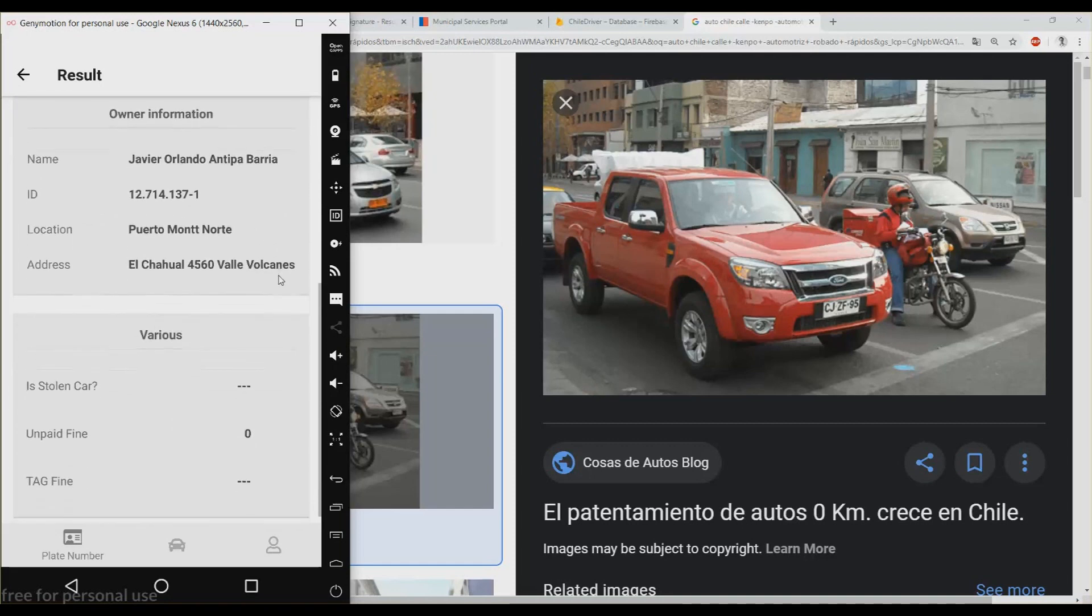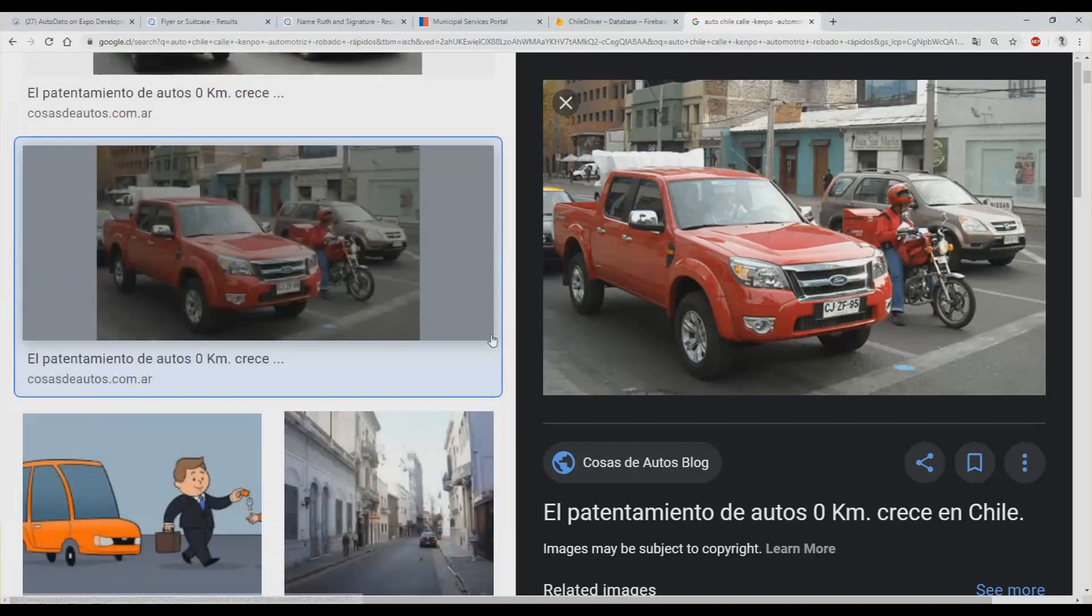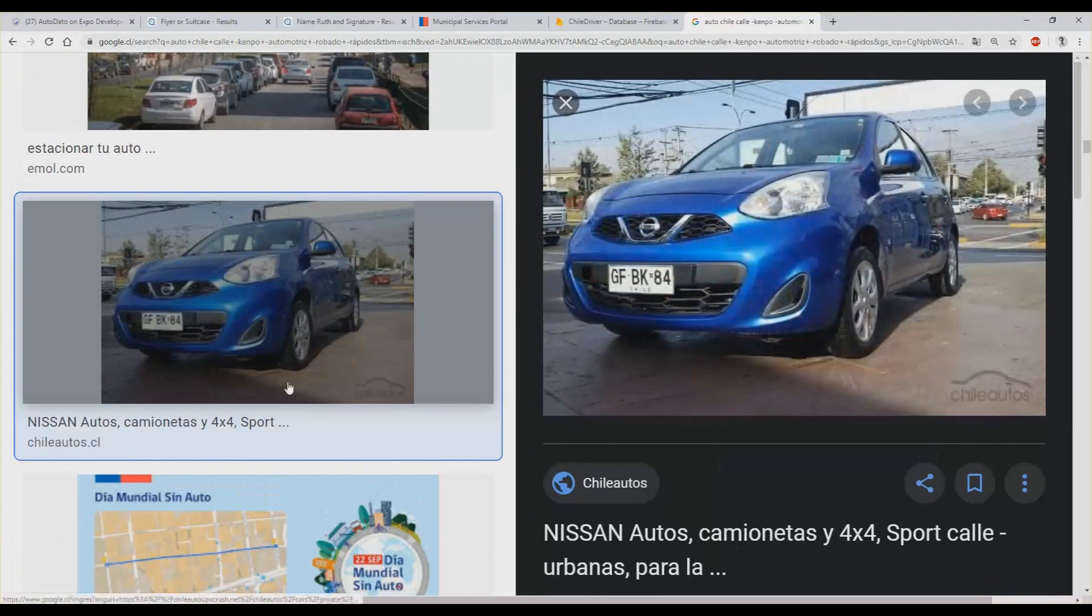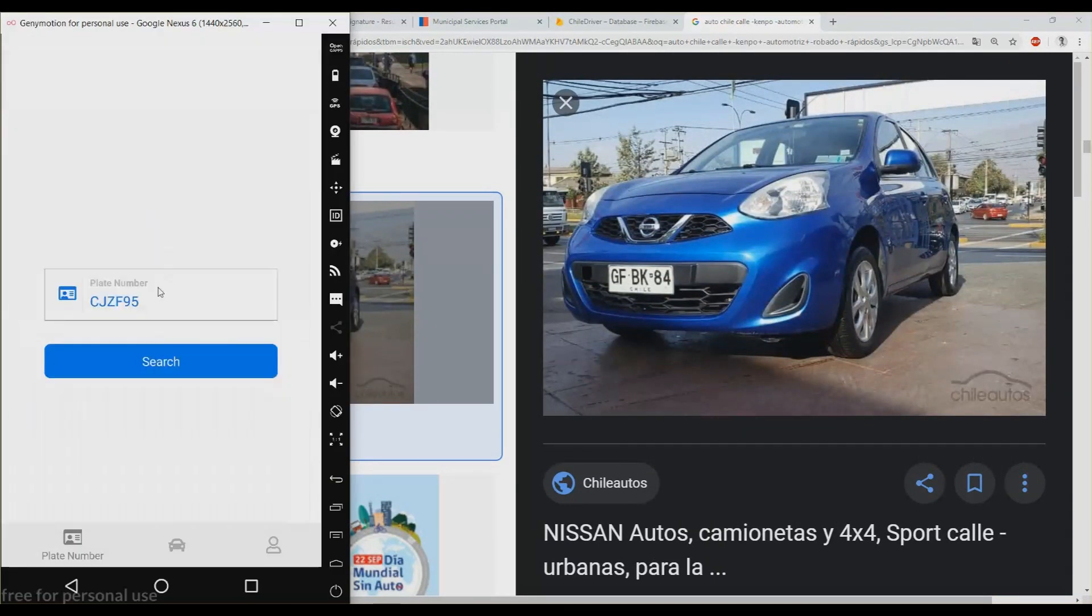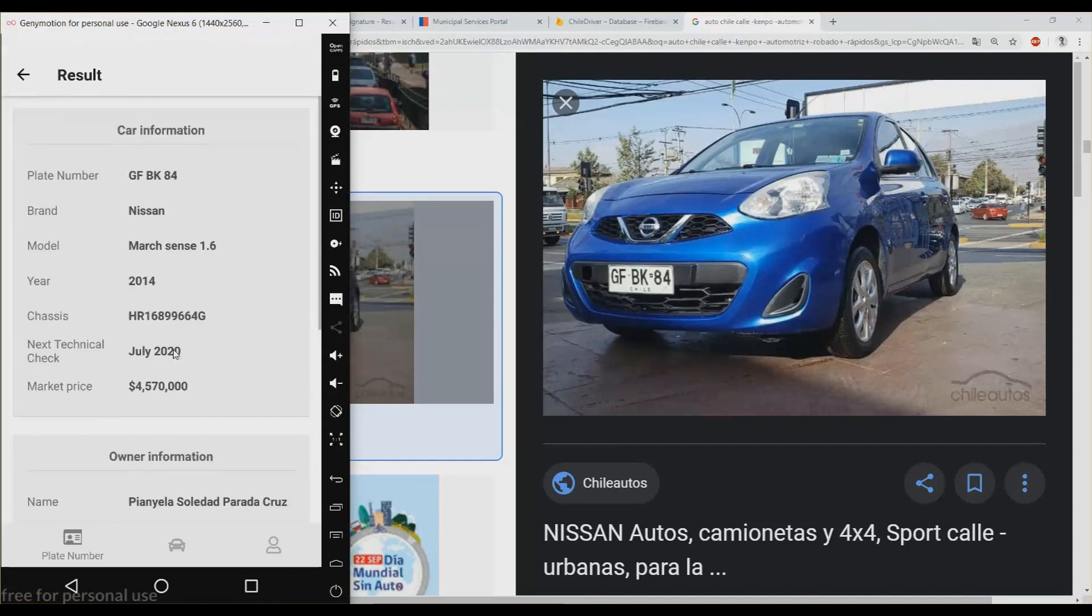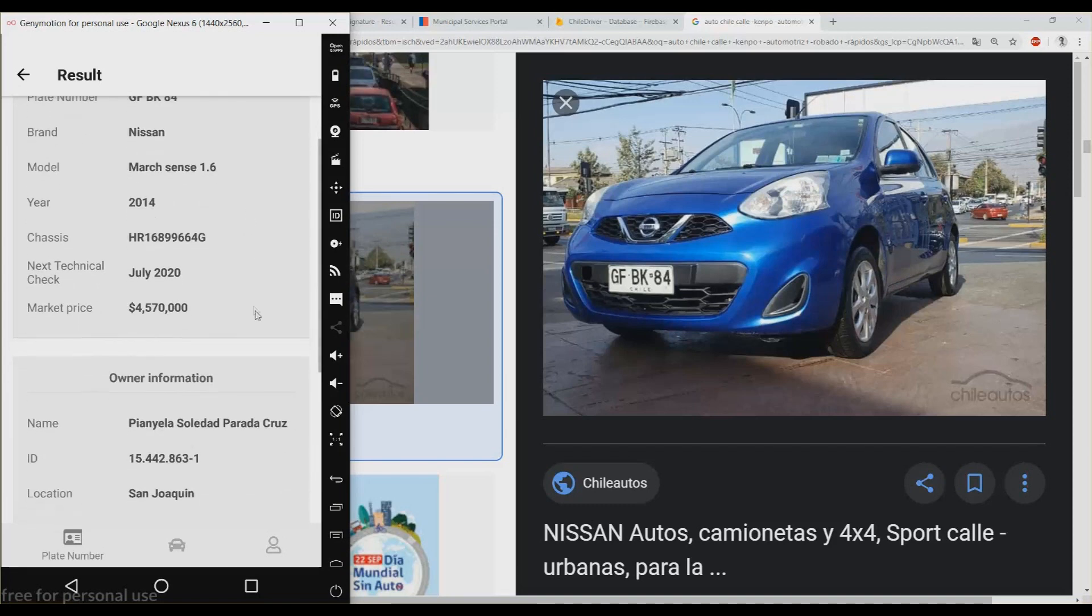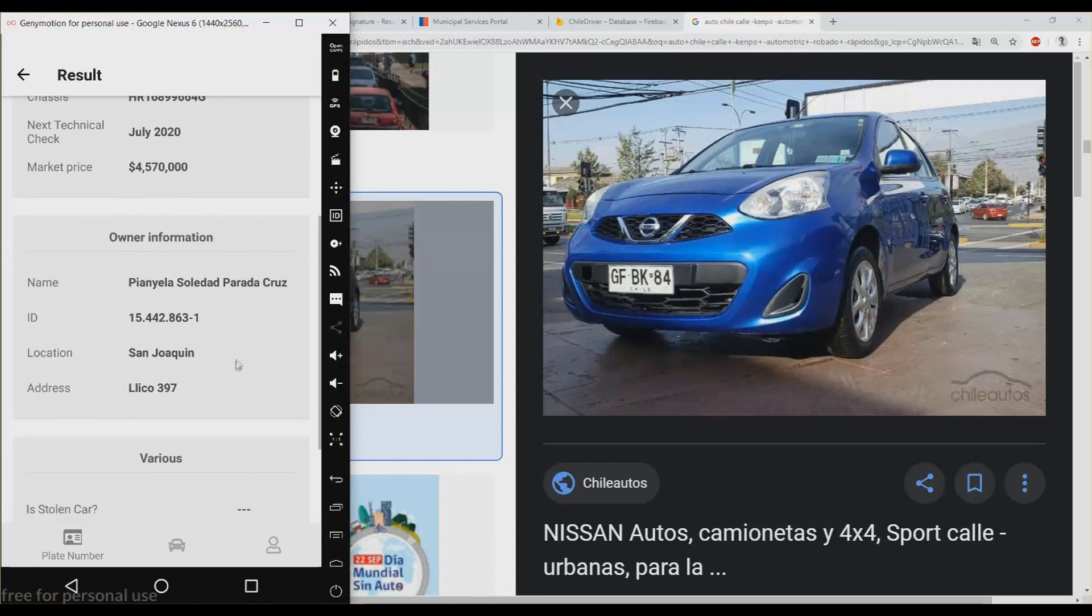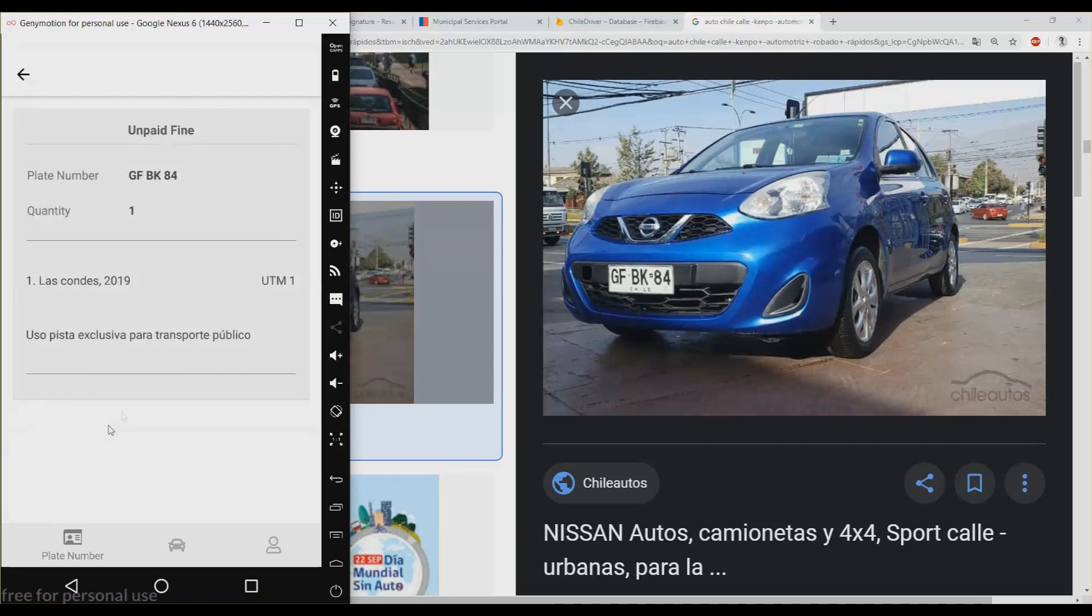Let's try one more example. I found this one. This is a Nissan. It's a Nissan March 2014. Market price, there you have the name of the owner, your ID, your city, and her address. This car has one unpaid fine. This is the name of the place where the infringement happened, this is the year, this is how much it cost. This text here come directly from the website but basically it says that she was driving in a not allowed highway.